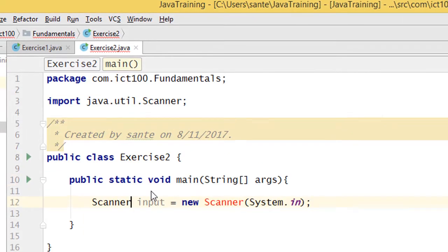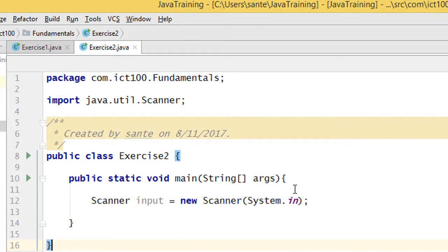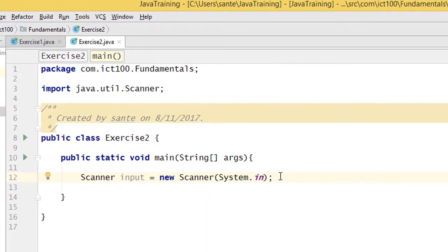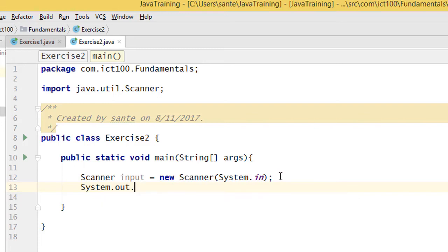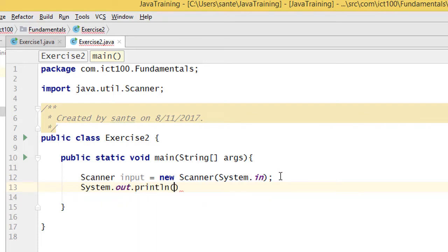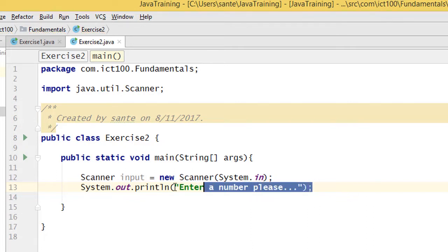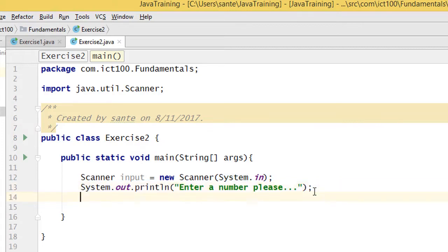If you're using Eclipse, just press Ctrl+Shift+O to get the import for the package. The next thing is to ask the user to enter a number, so we do System.out.println and pass the string 'Enter a number please.' This will be shown on the screen when the program runs, prompting the user.